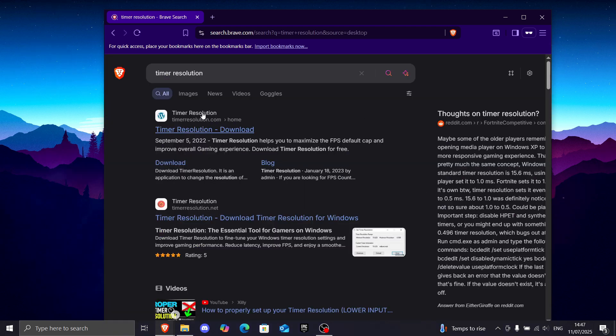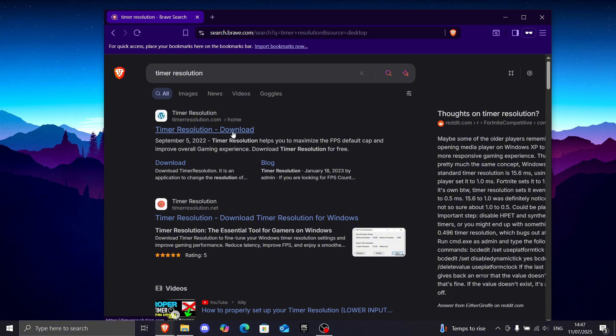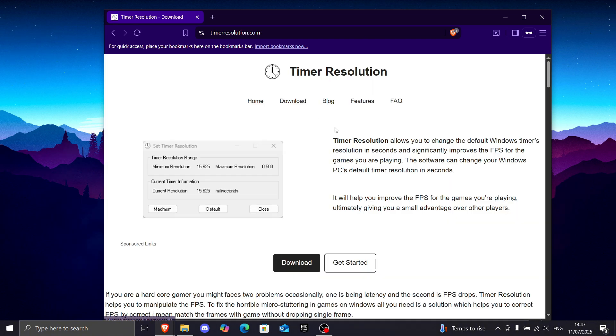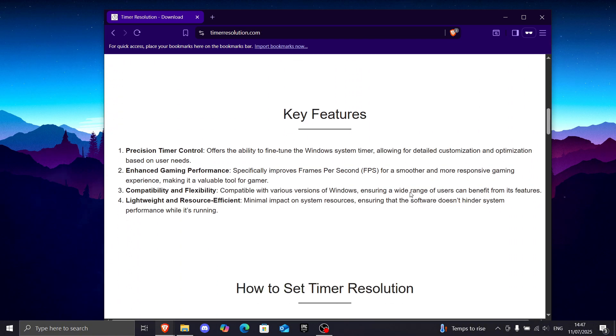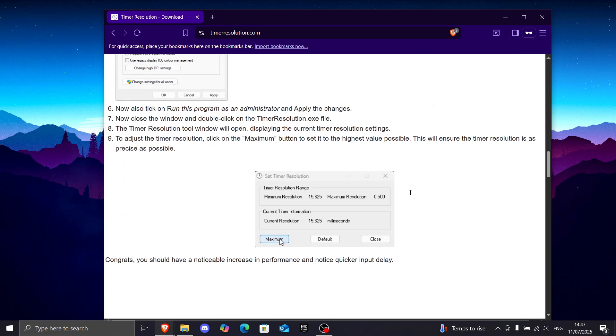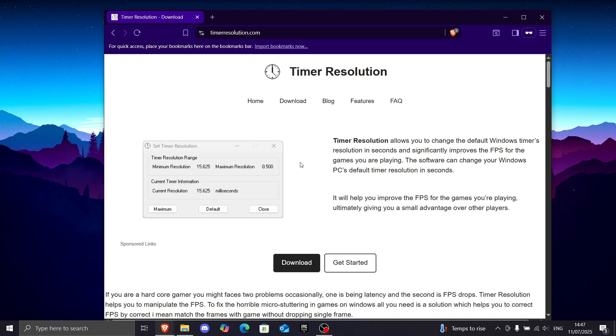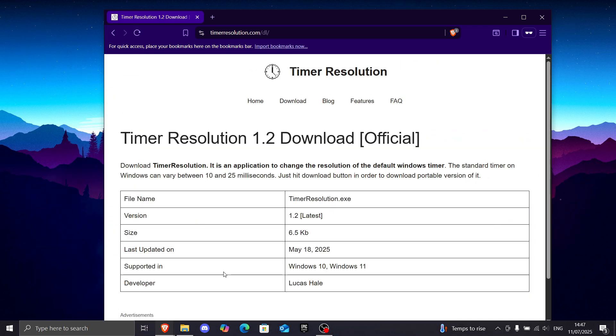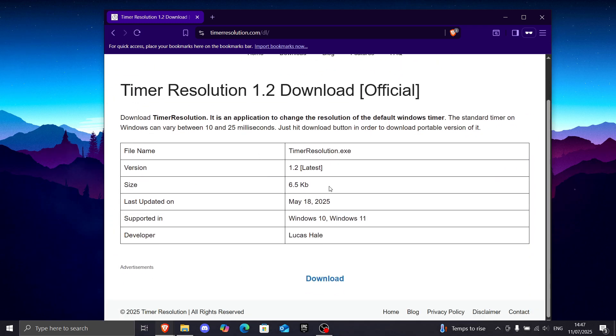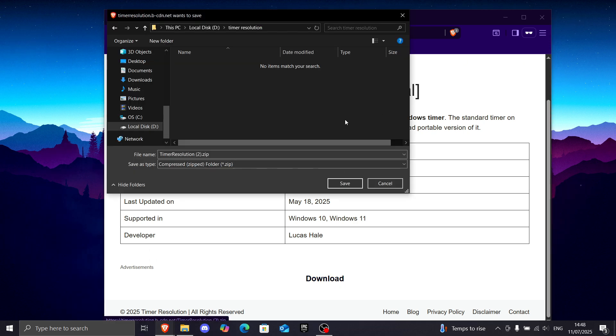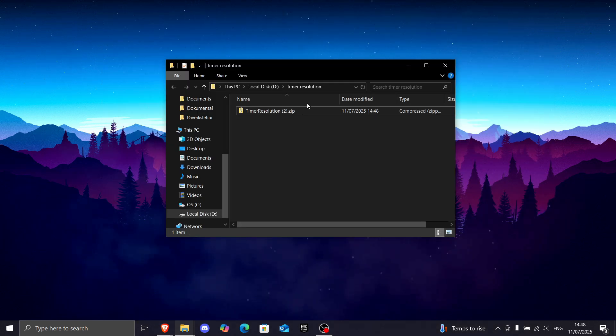And I just recommend that you would click the first link, which is this one right here. If you want, you can read way more what timer resolution does. But I recommend just to scroll all the way up and click on download. Then it's going to save the version you want, and just press on download again. I created a separate folder for this. I recommend that you would do as well. Press save.